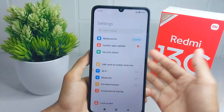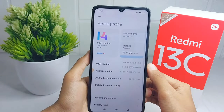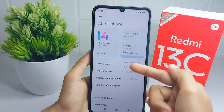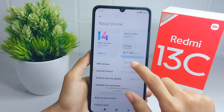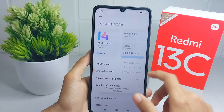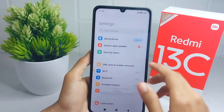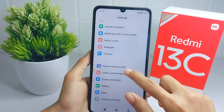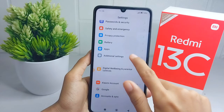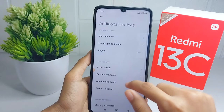Then select the About Phone option, and tap on the version number seven times to activate Developer Options. After that, go back, scroll down, and select Additional Settings.